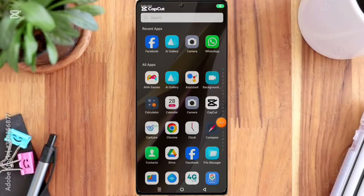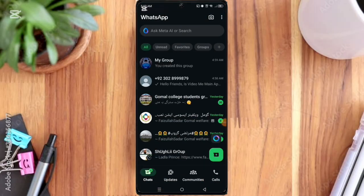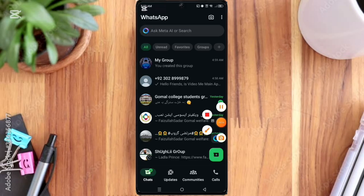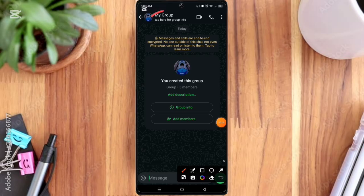First of all, open the WhatsApp app and then click the WhatsApp group. Here you can see the three-dot option, so click on it.